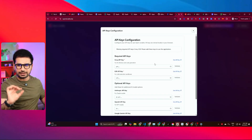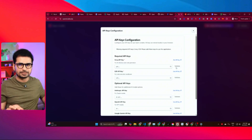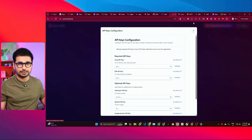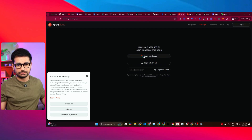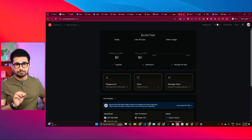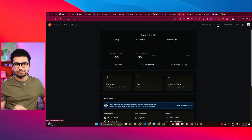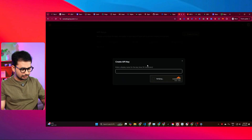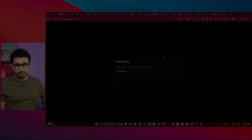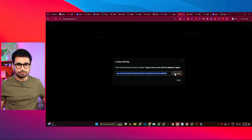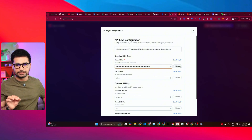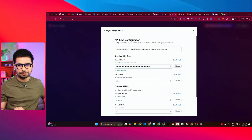Let me quickly show you how to create both API keys. For the Groq API key, click the 'Get API Key' link and log in using Google. Once inside Groq, go to the top right section, click the API Keys button, then click 'Create API Key'. Give it a name — I'll call it 'openlawable' — then press Submit. Copy the generated key, come back to openlawable.diy, paste it in, and click Validate. You can see the API key has been validated.